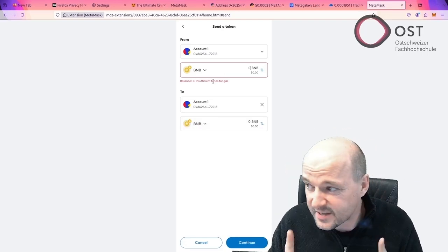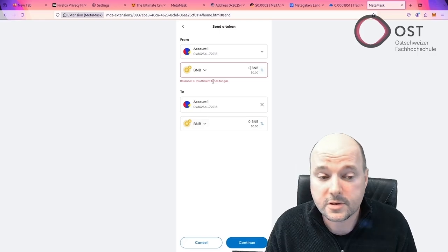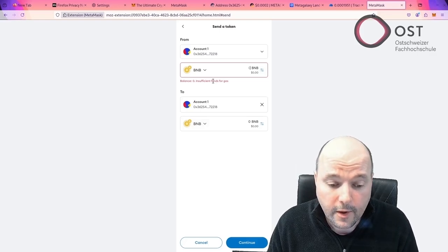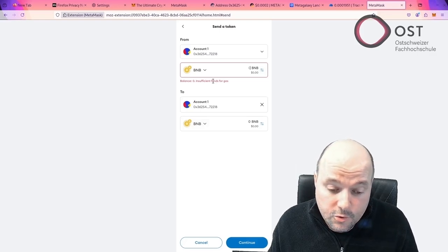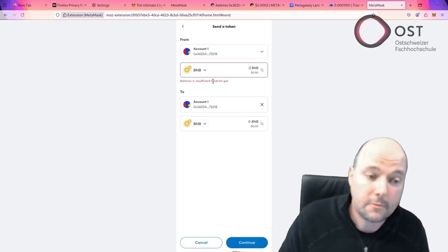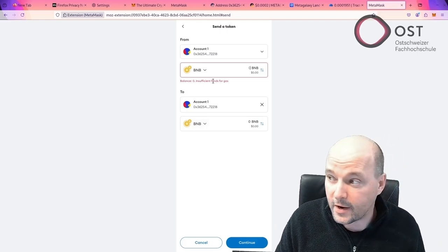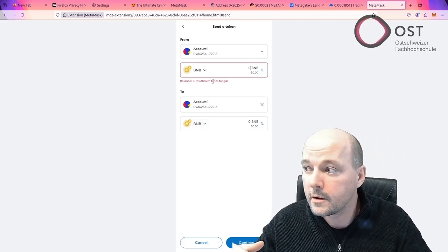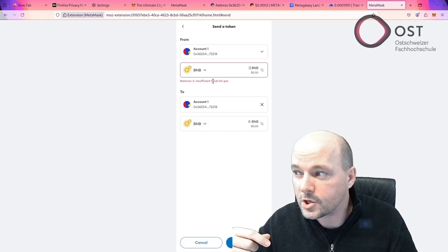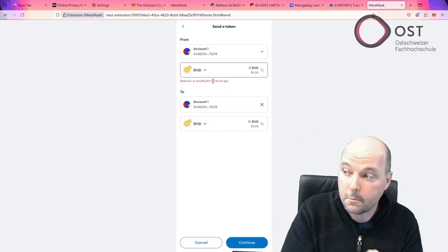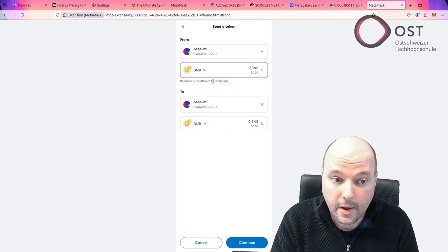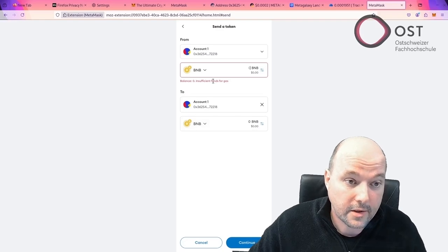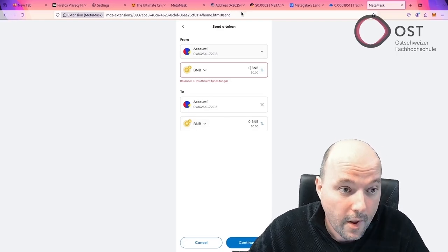And that's actually what the scammer is looking for. As soon as somebody transfers BNB to make the transfer, he has a bot running looking for these incoming transactions and grabbing these incoming BNBs. And then again, the balance is at zero.